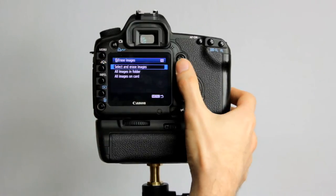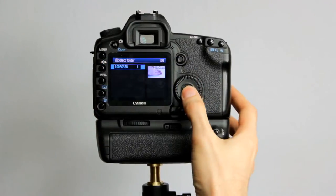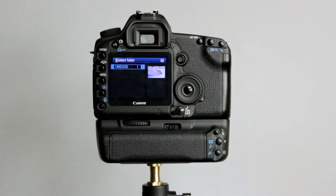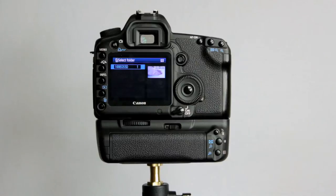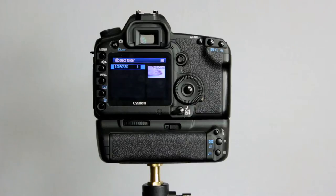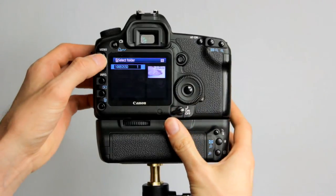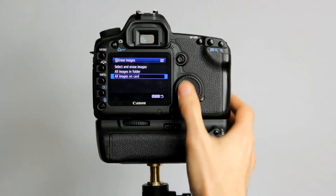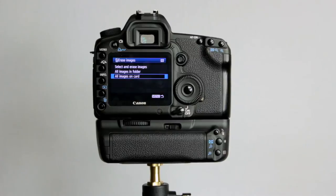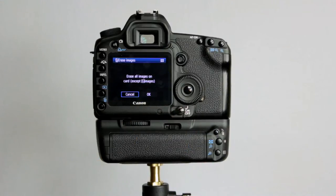You can also delete all images in a folder. The camera will create multiple folders once you've gone through the image file numbers. Remember, the image file number counter goes up to 9,999, and then it resets. So to prevent overwriting of files, it goes into another folder and restarts that counter and then carries on. So you can delete a whole folder if you wish, or you can delete all images on the card except, notice there, the protected images if you have any on there.